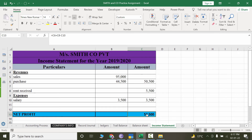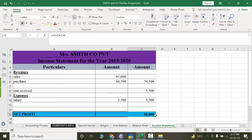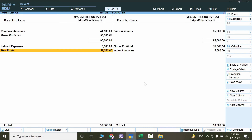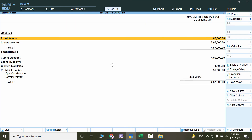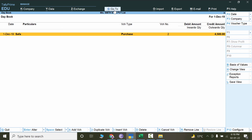Now let's check the income statement. Under the income statement we have a profit of 52,500. The Profit and Loss report shows 56,000 here, but the net profit already matches 52,500 — so this matches perfectly. If you want to switch between reports quickly, click on Go To and select whichever report you want — for example, switch from Profit and Loss to Balance Sheet, or check the Day Book — without going back. That's how we check all reports in TallyPrime.